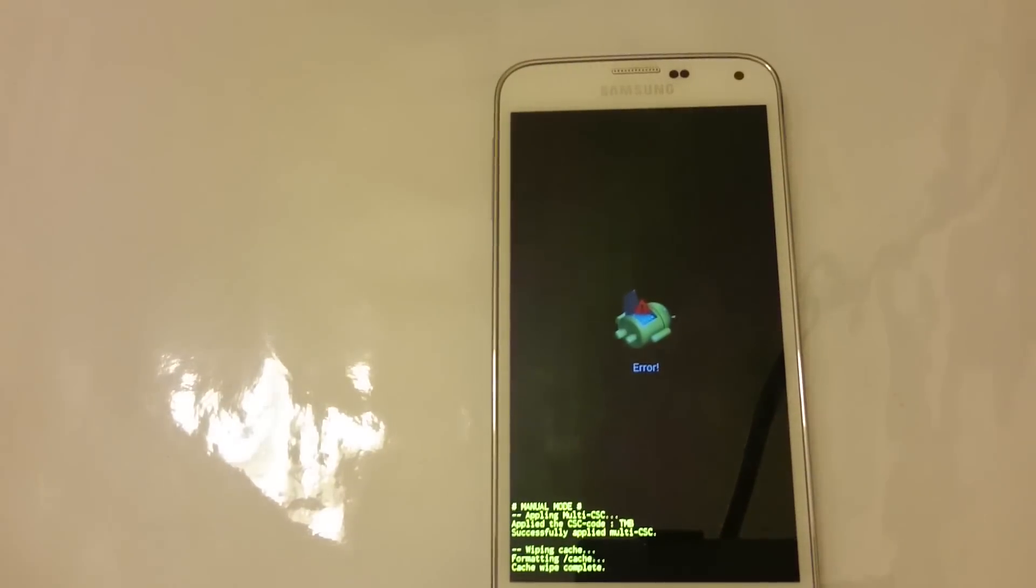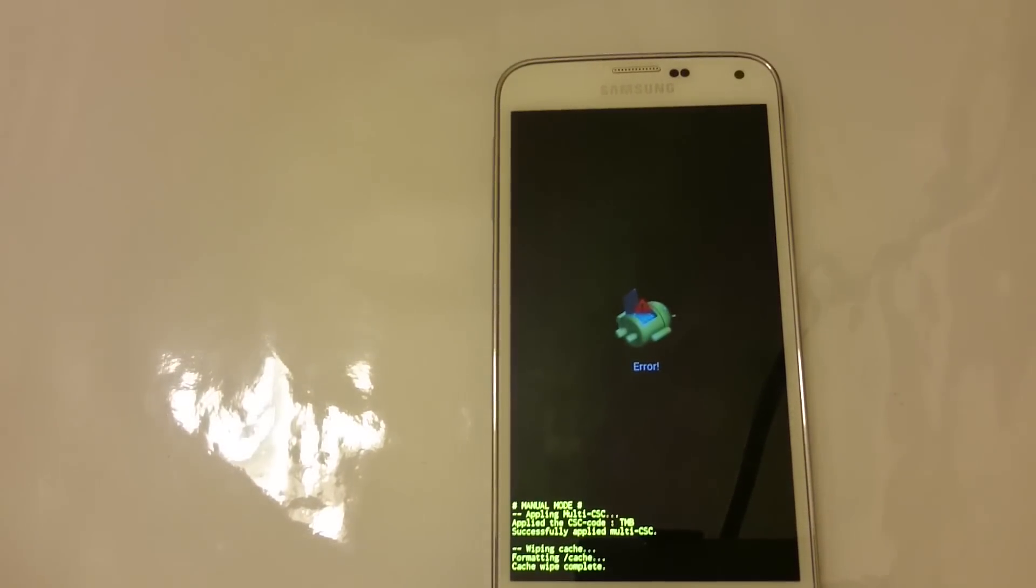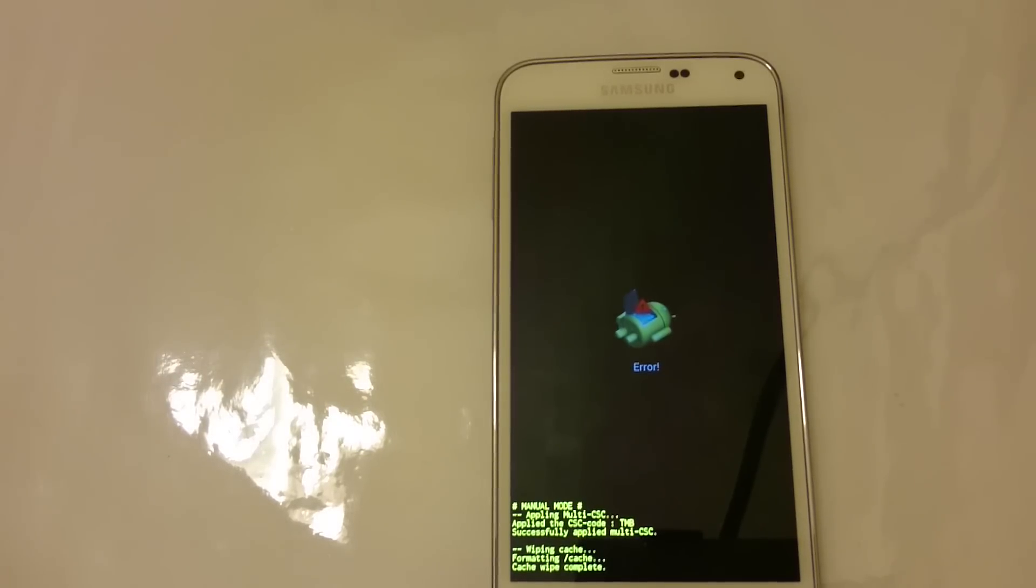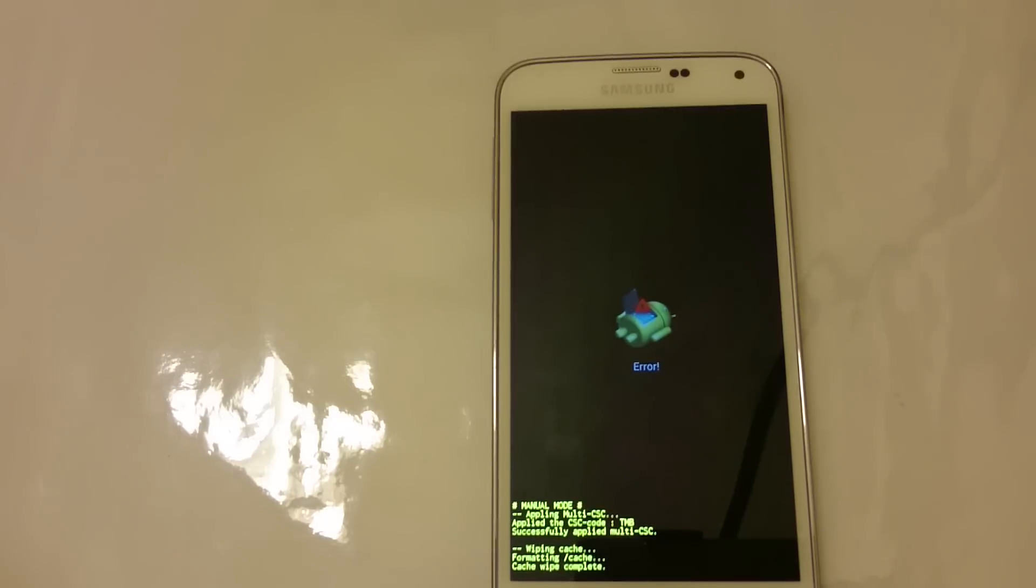Now I'm simply waiting for it to reboot. Once it reboots, your cache partition will be cleared. And hopefully this solves any issues or lagging issues that you guys may have.